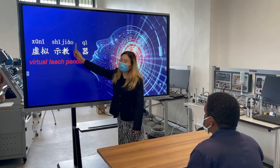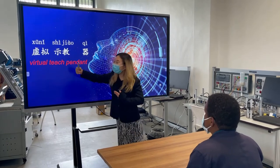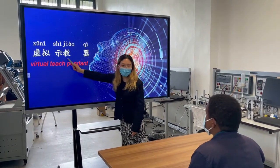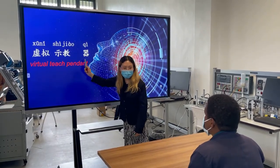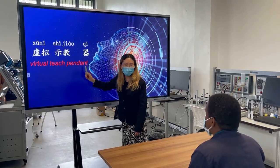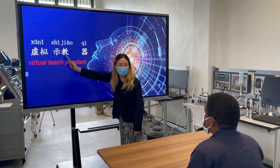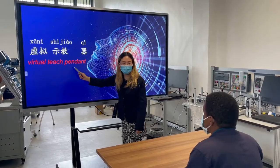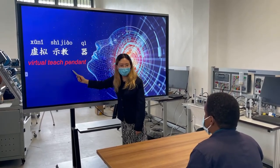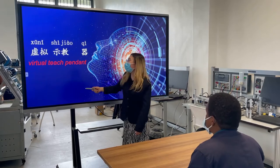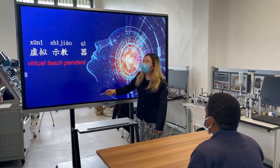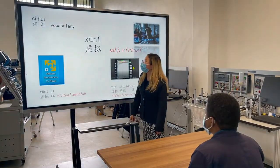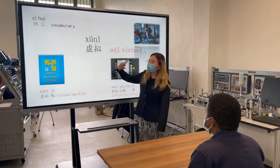虚拟示教器 repeat me. 虚拟示教器,非常好. Let's start the words, the first one.